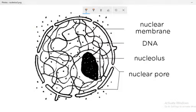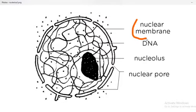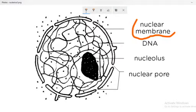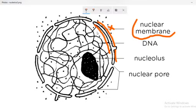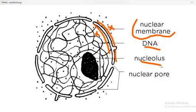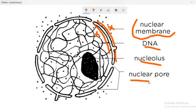Let's see the structure. Here, the nuclear membrane is divided into two different parts: the outer membrane and the inner membrane. Apart from these, DNA — that is the genetic material — nucleolus, nuclear pore complex, and nucleocytoplasm are also present.